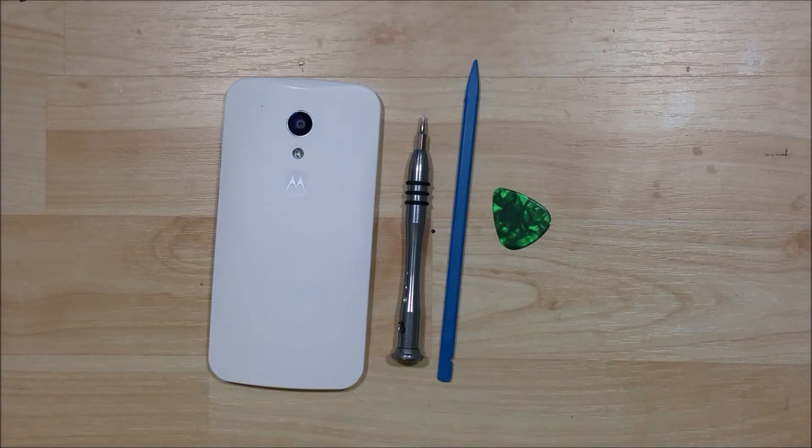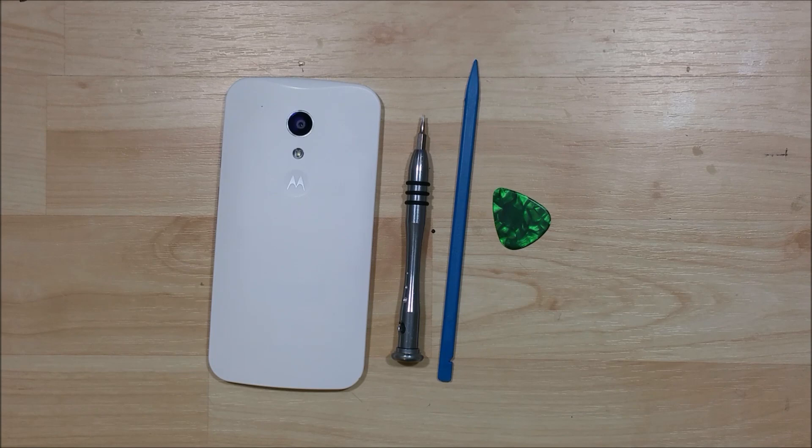Hey everybody! We are going to go ahead and tear down this Moto G second gen, so the 2014 version.